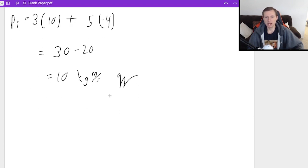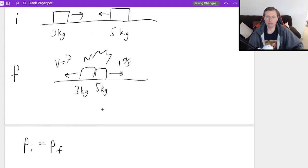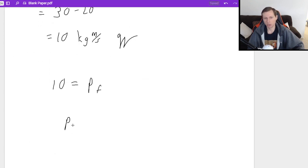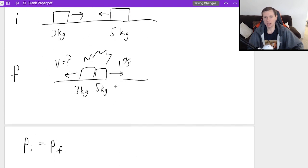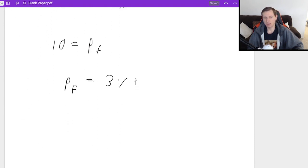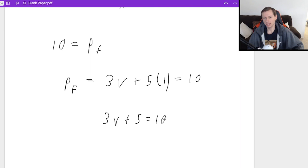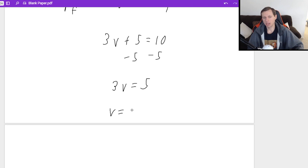10 is the initial momentum. Now we set that equal to the final momentum. For the final case, it's going to be three kilograms times velocity unknown — we're solving for it — so P_final equals 3V, plus mass times velocity for the five-kilogram box, which is now going to the right, so everything's positive: 3V plus five times one, and this equals 10. So three V plus five equals 10, subtract five from both sides: 3V equals 5, so the final velocity is 5 divided by 3, which is 1.67 repeating meters per second.